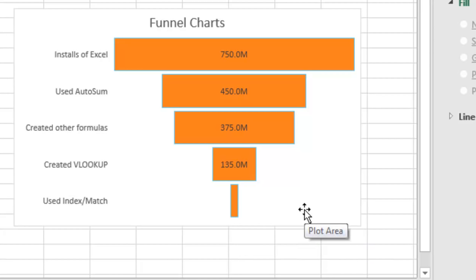Oh well, I guess you can grab a pen and draw it in, or a pencil, or whatever. It's crazy that we just don't have as much control here, but if you've needed to create funnel charts, here it is.